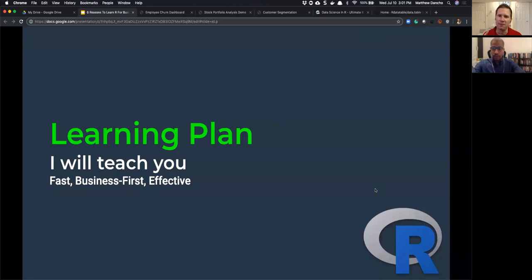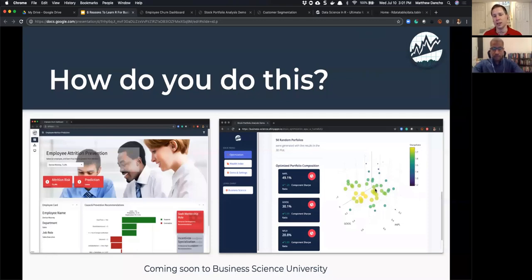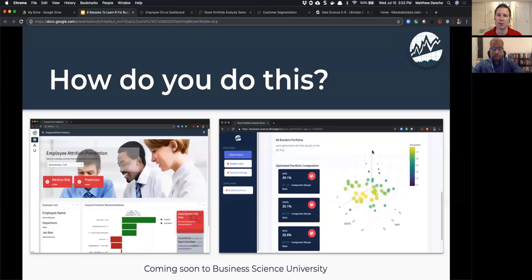We have an 80/20 tools program — you've already seen the cheat sheet I teach from. We have a streamlined program to teach you how to do business consulting very fast. If you want to build expert applications, it will take a little time, but you can do it in months. I'll be teaching these apps in the Expert Web App course launching in about six weeks: the employee attrition app we demoed today and the stock portfolio optimization application.